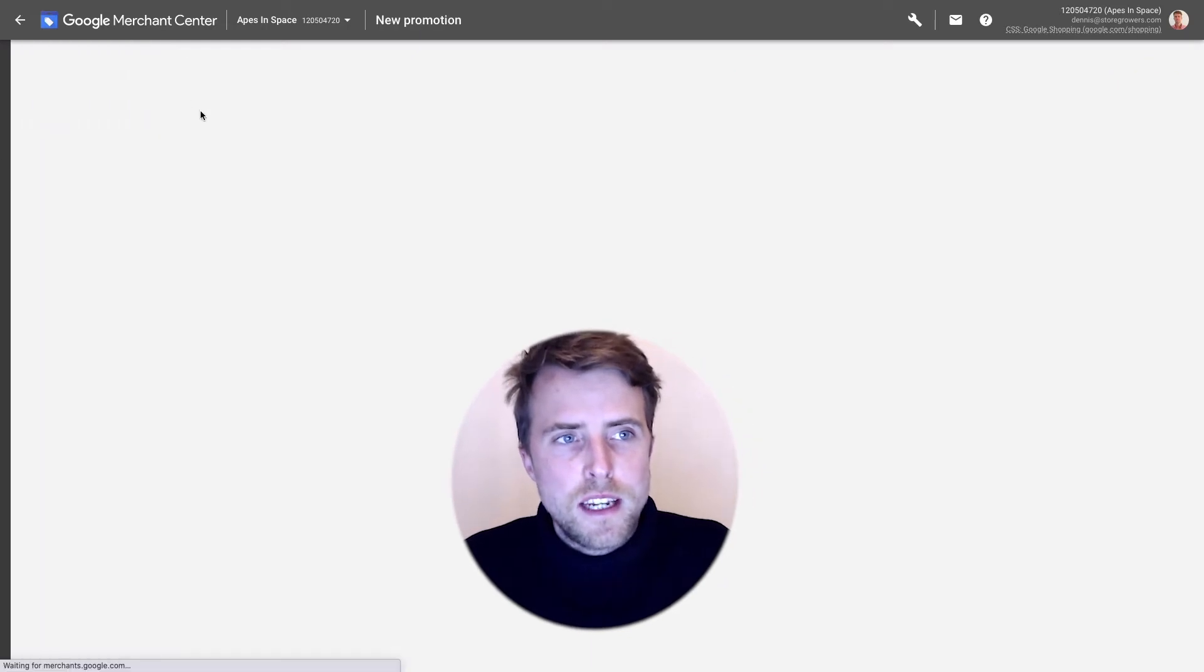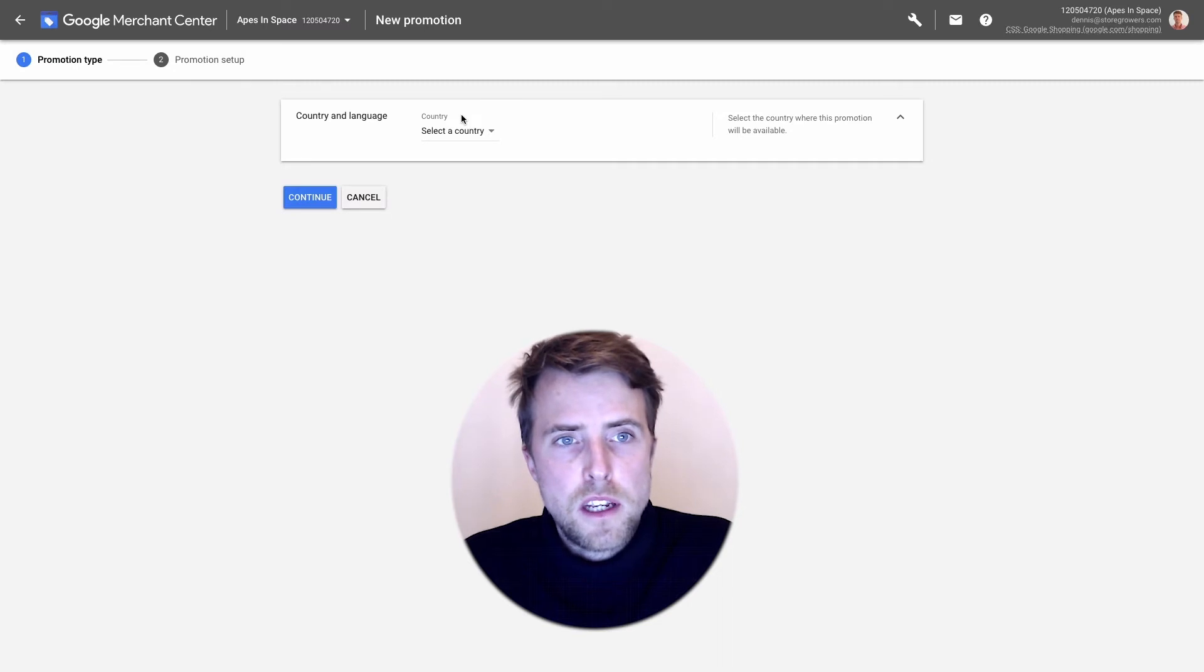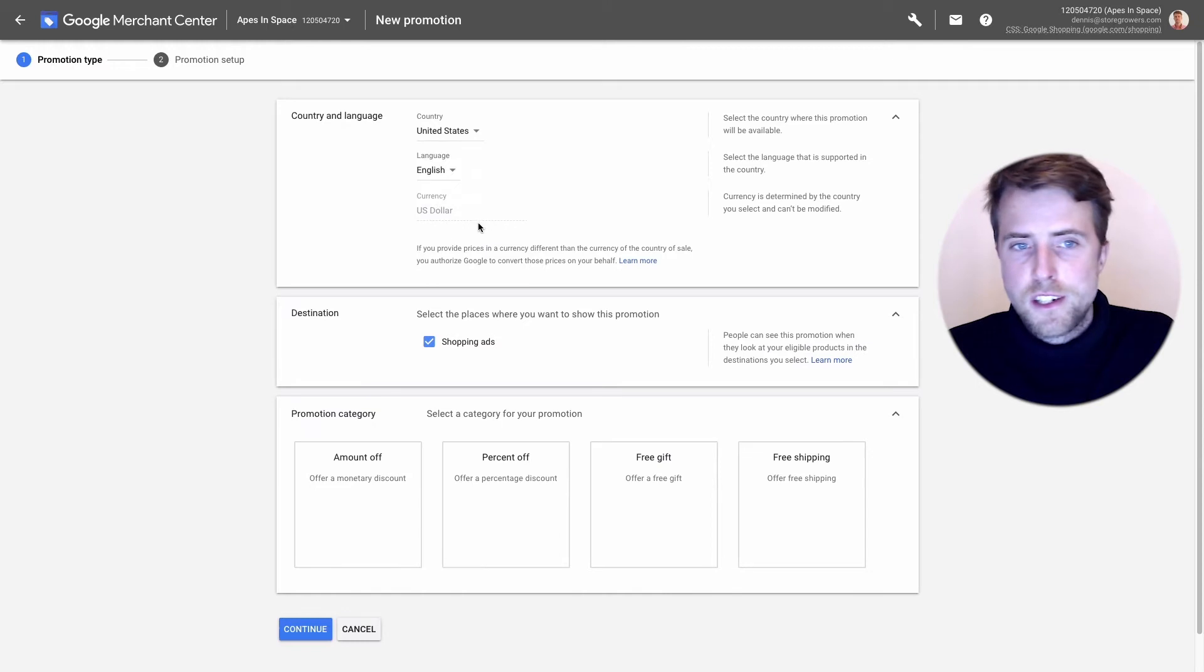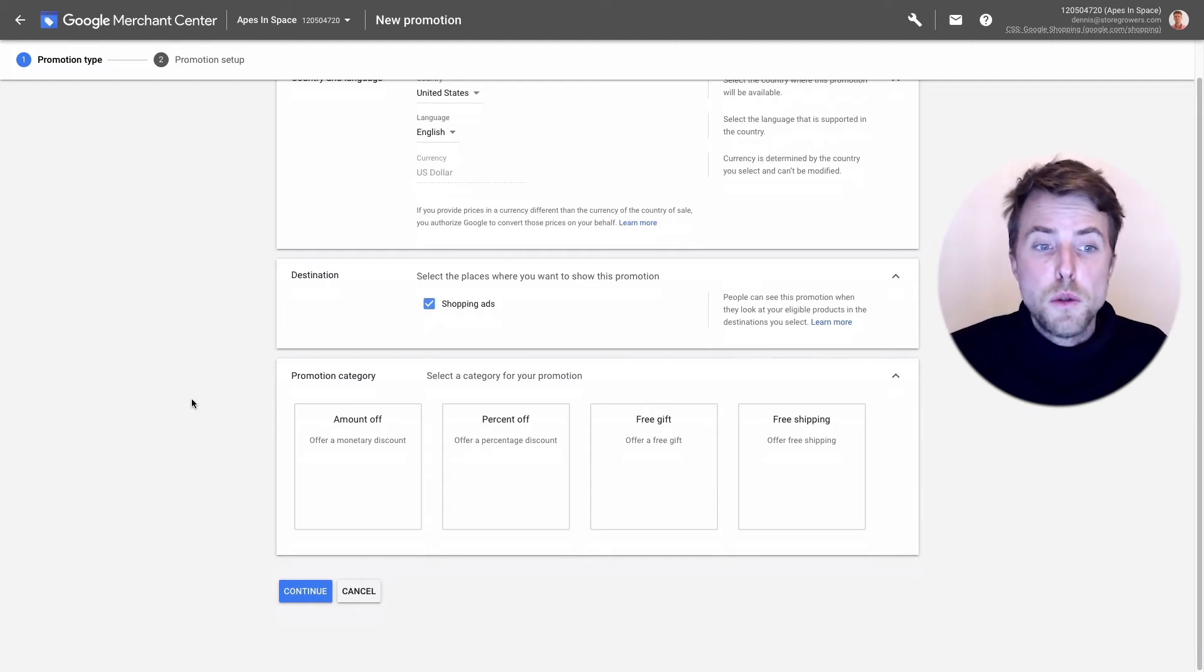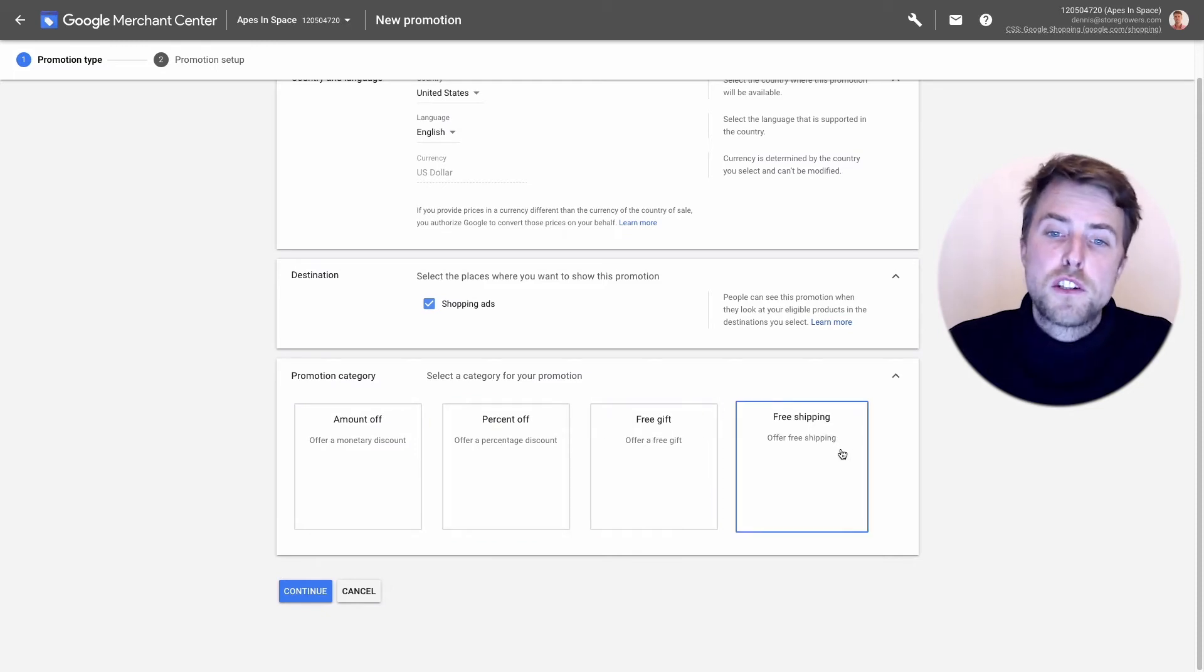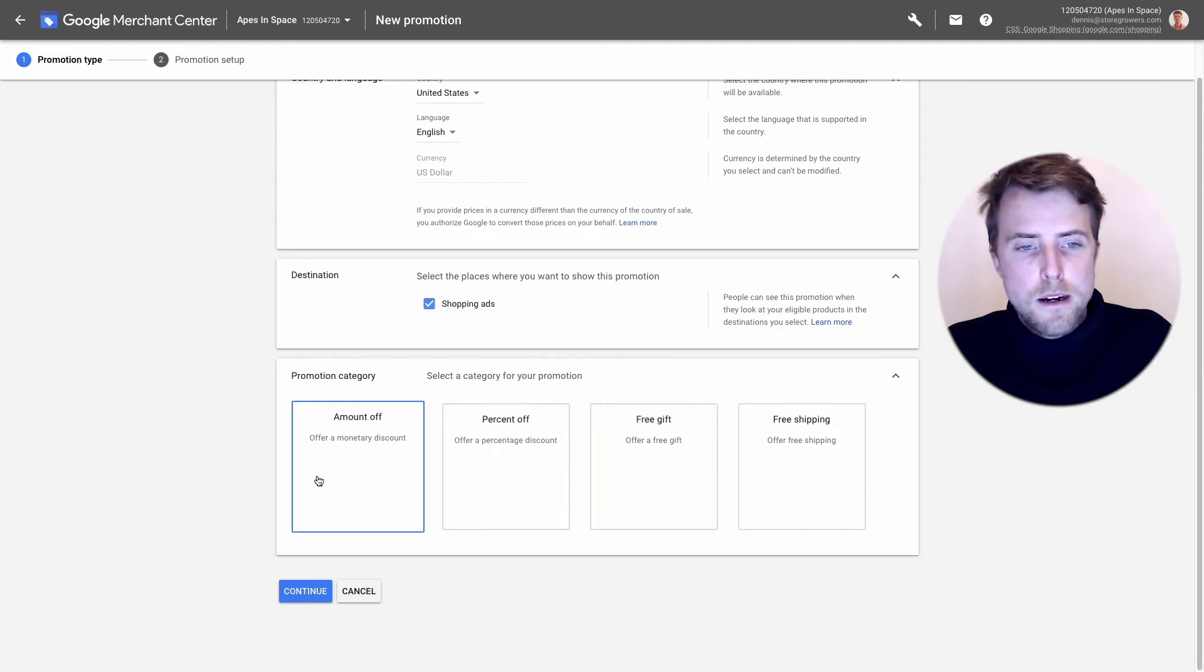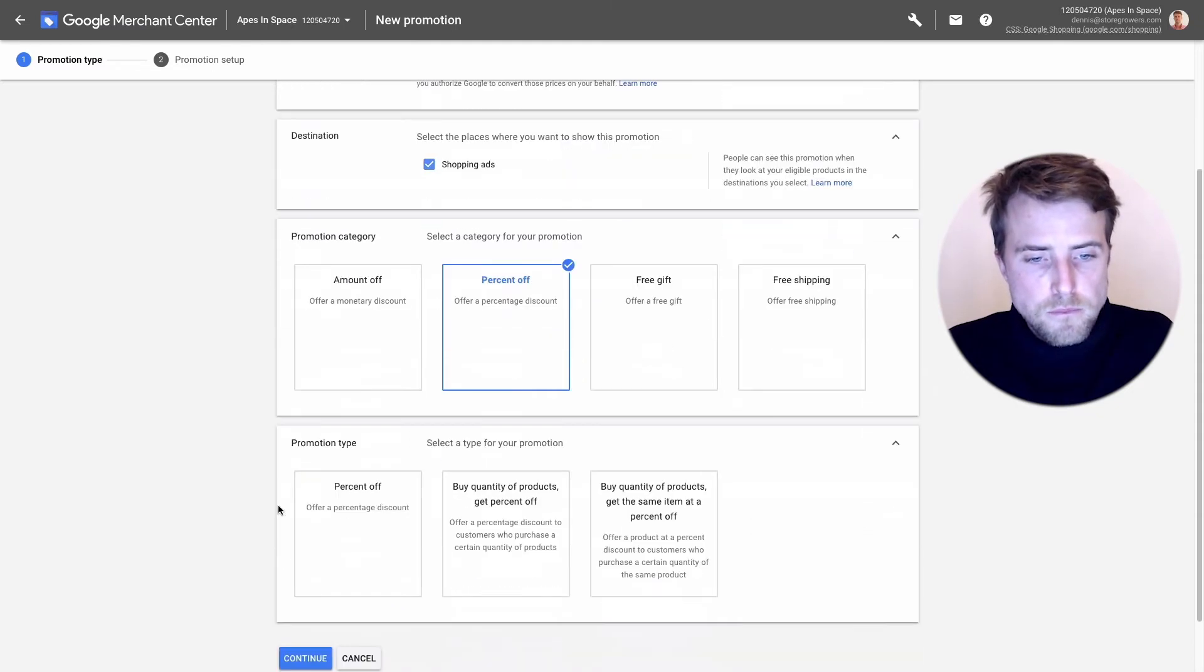Let's take a look at actually what is involved in setting this up. We go here, we can add a promotion. We select a country, let's do one in the US as well. So we're going through English, it's in US dollar, it's gonna be in shopping ads. Here you can actually select one of the promotion categories. You can choose to have an amount or percentage off, you can add a free gift or free shipping.